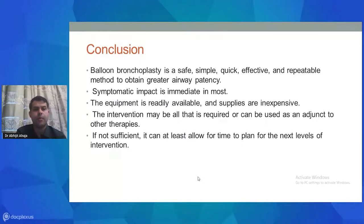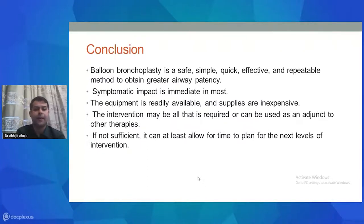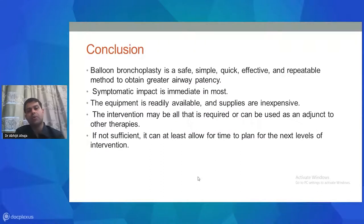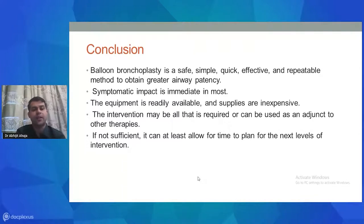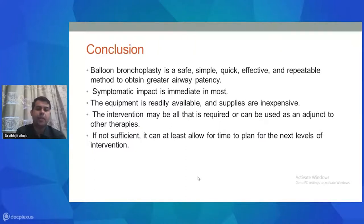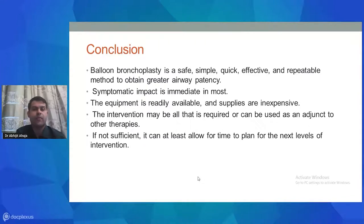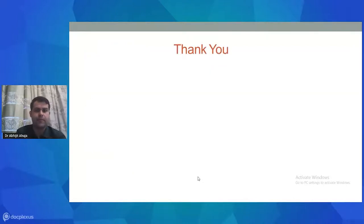In conclusion, balloon bronchoplasty is a safe, simple, quick, effective, and repeatable method to achieve greater airway patency. Symptomatic impact is immediate — patients presenting with stridor or on mechanical ventilation can be extubated on the table and breathing on room air post-procedure. Equipment is readily available, supplies are inexpensive, and balloons are reusable. The intervention may be all that is required or can serve as an adjunct to other therapies, or at minimum allows time to plan further intervention such as surgical end-to-end reanastomosis.